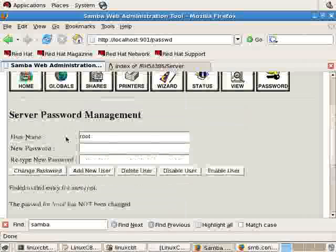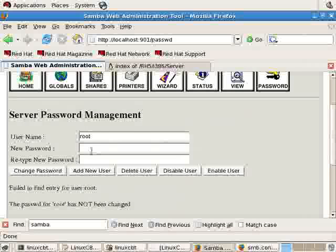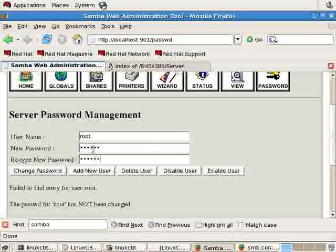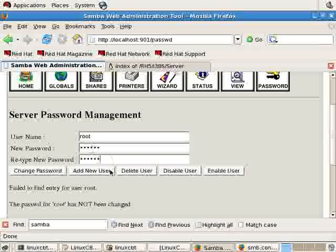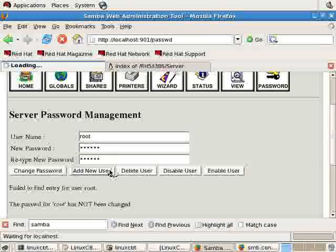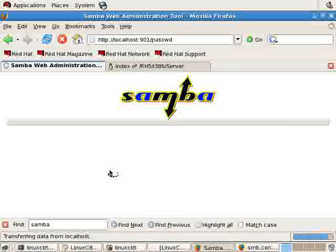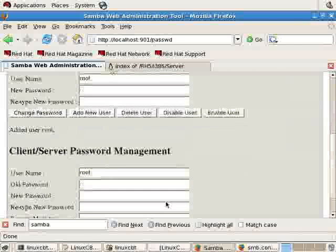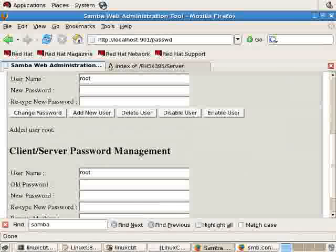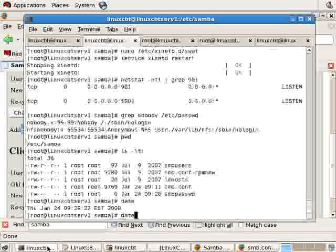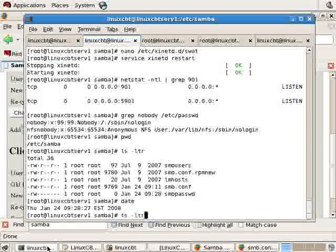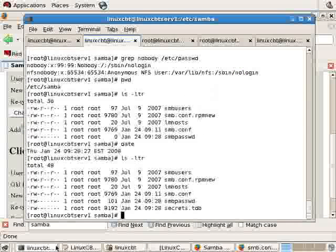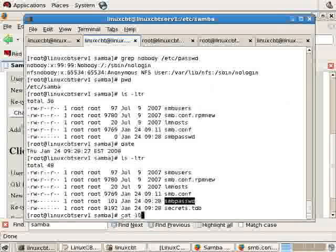So the Samba instance was unable to change the password for the user because the user doesn't exist. If we go ahead and indicate the password that we'd like to set for the user, simple abc123, click on add new user, and then it says below added user root. Perhaps this should be bolded so it's obvious.